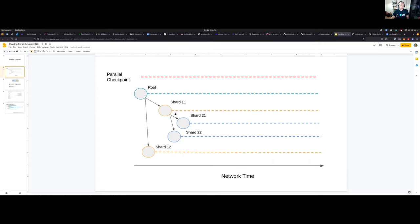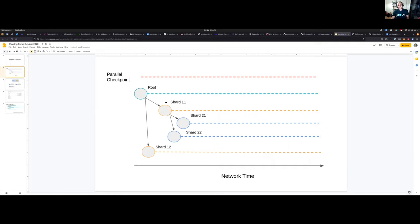From the root chain we could spawn shard one one, shard one two, and shards can also have child shards. This is the architecture that we're considering right now. The only requirement that a user needs in order to spawn a new shard is to have some stake and to put some stake in the shard.